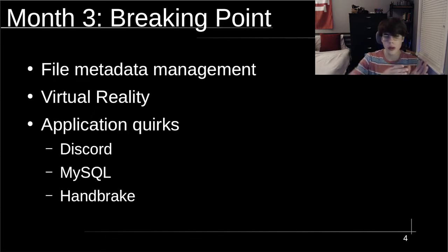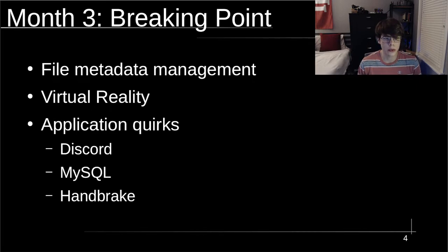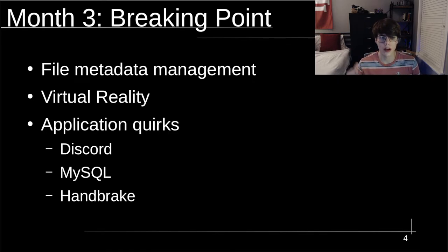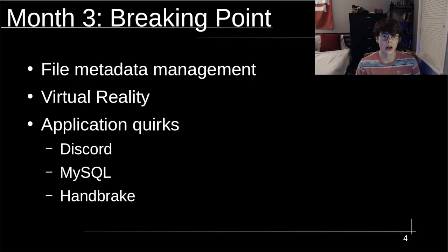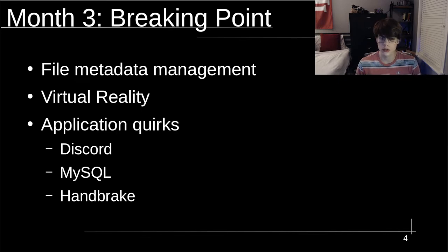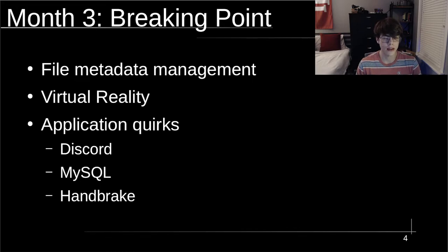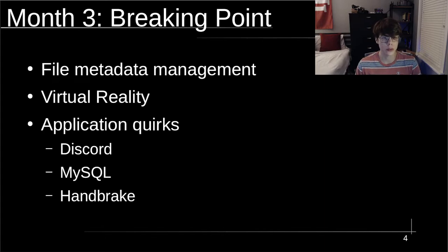I decided to go back to dual booting. Some of the big reasons for me were file metadata management—this is probably pretty niche. Virtual reality: is there Linux support? Yes, but it's pretty limited based on the headset you have and the software you're trying to run. Virtual reality is just a bad idea on Linux right now. It is doable, don't get me wrong, but I've had too many issues to recommend it. And then just some application quirks. Discord, MySQL, and Handbrake are kind of a few that make them worse compared to macOS and Windows.